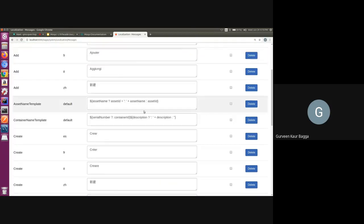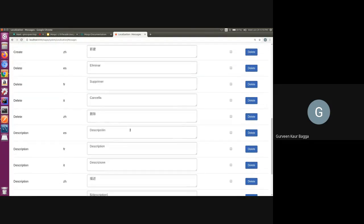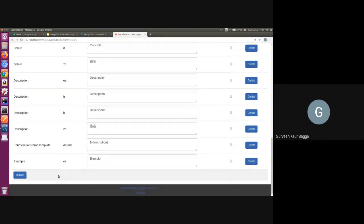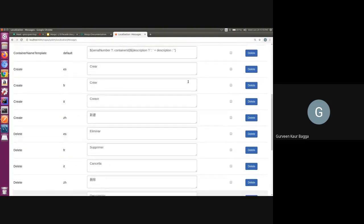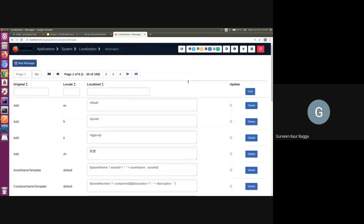Then we can also update any of the existing text. We have the update option here. So these are two ways in which you can add the localized message records for your application.